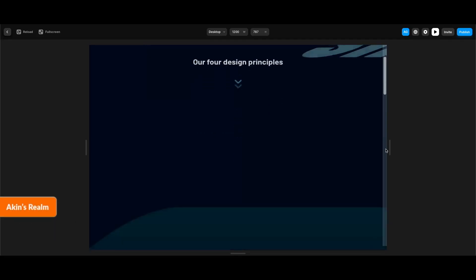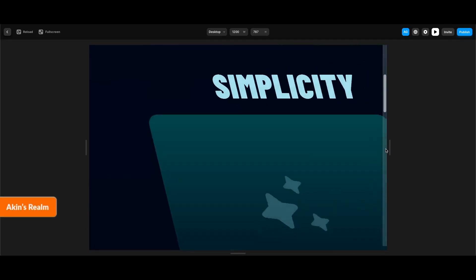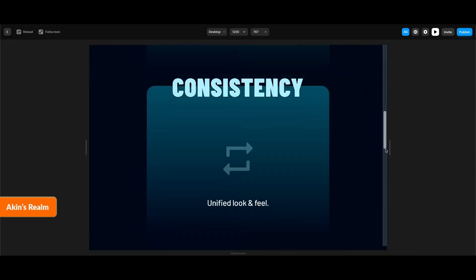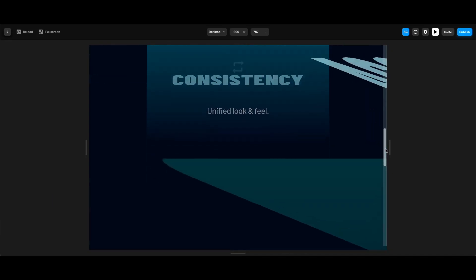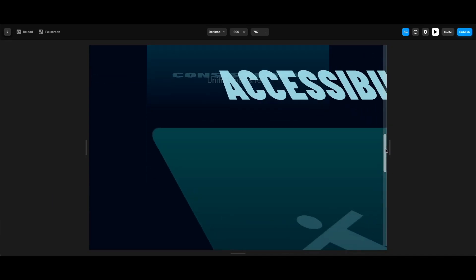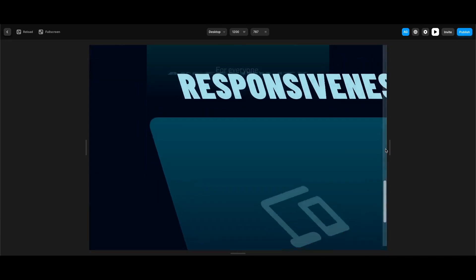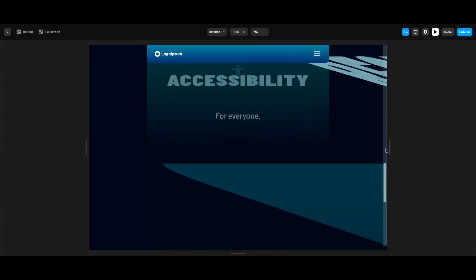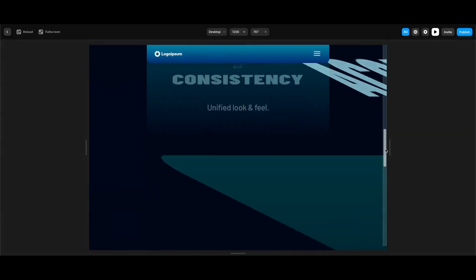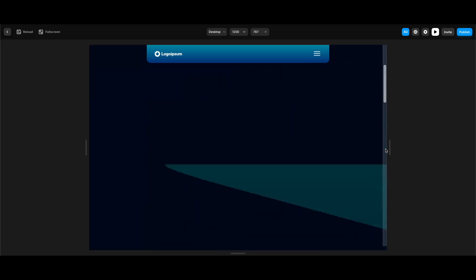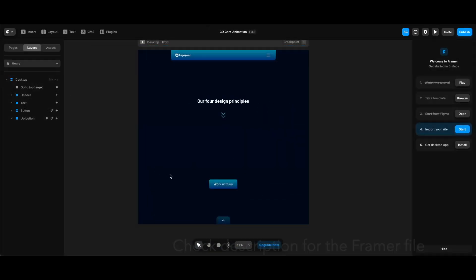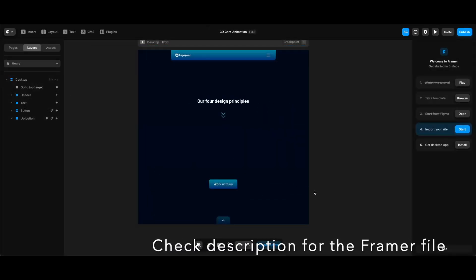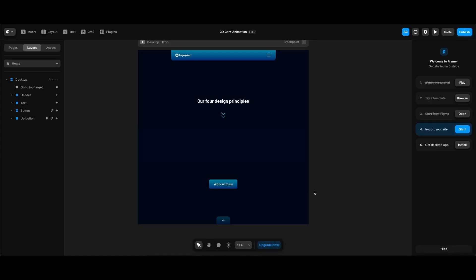Hi everyone! In this tutorial we're going to create these great 3D card and text animations in Framer. As you see, while we scroll, our headlines, cards, icons and text are being animated in a great looking way. So let's get started — I have some elements created beforehand to keep the tutorial shorter, but we're going to create the elements we'll animate from scratch.